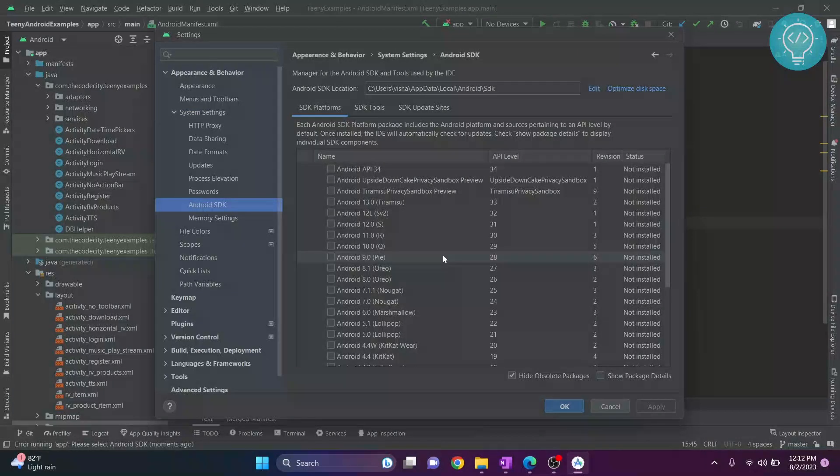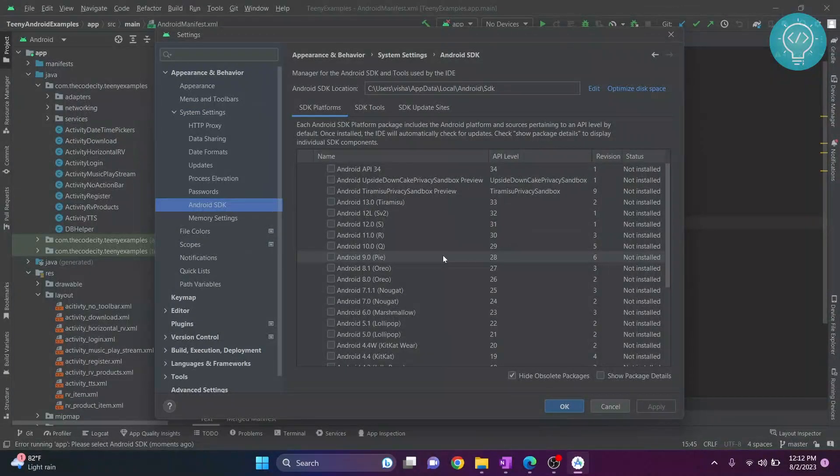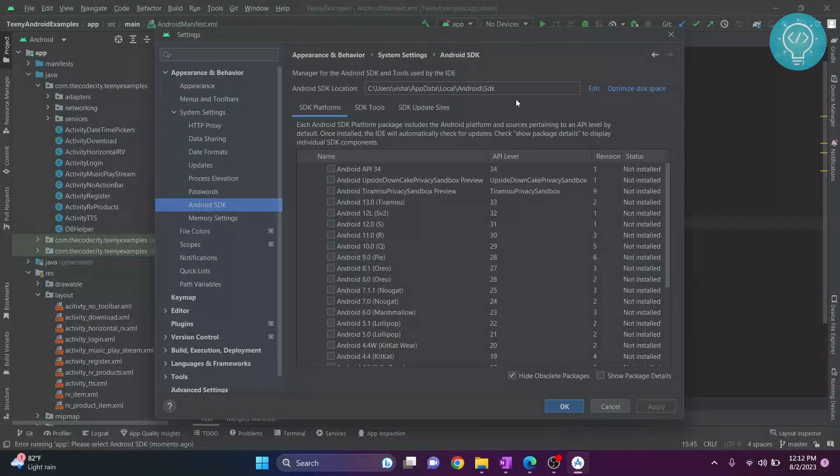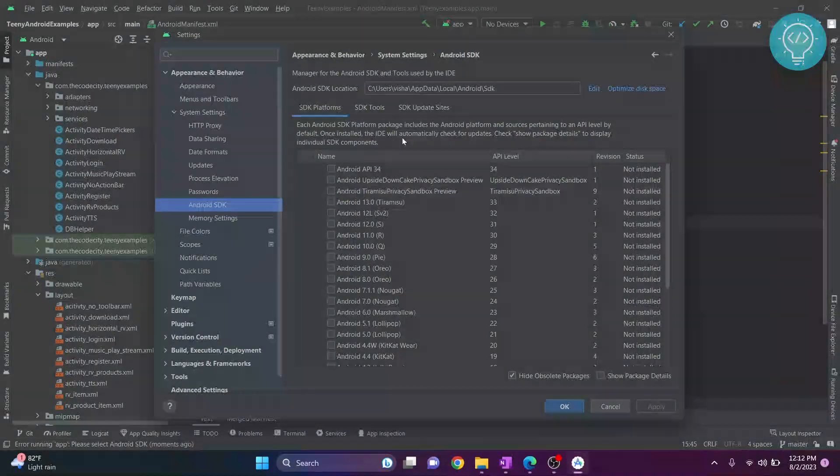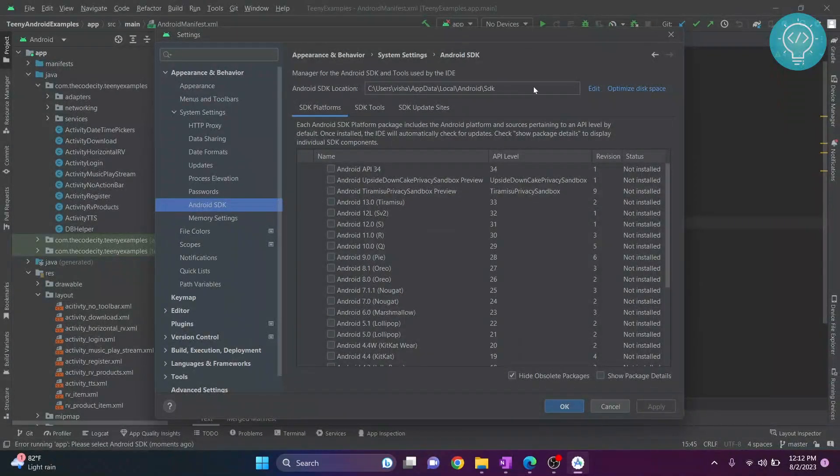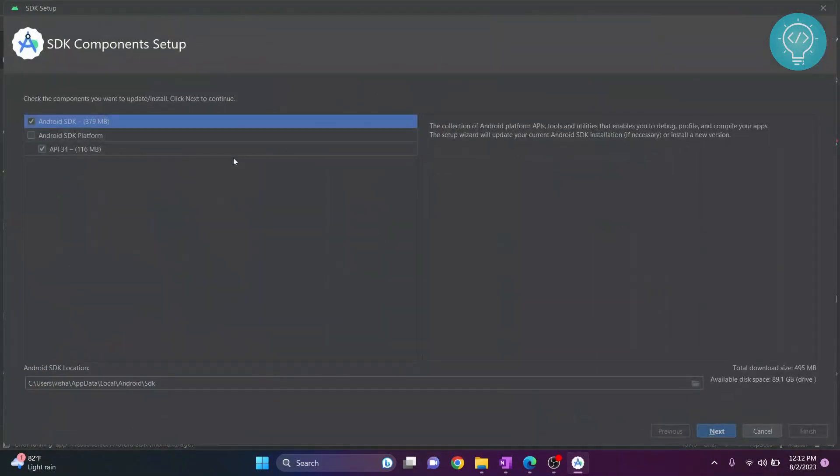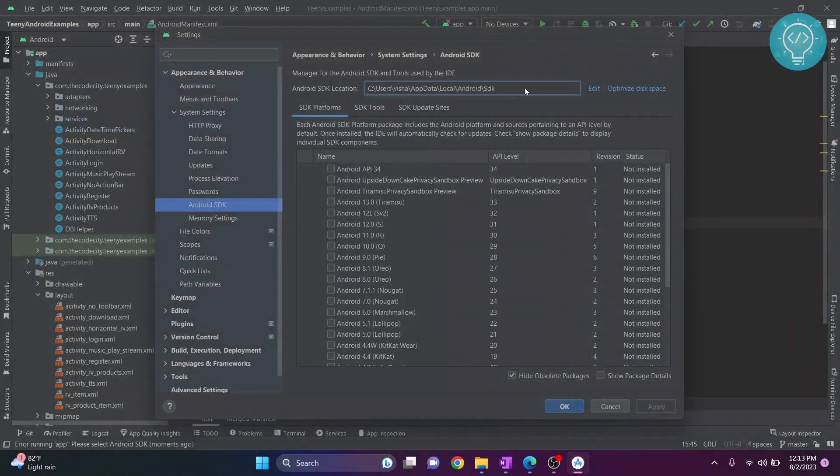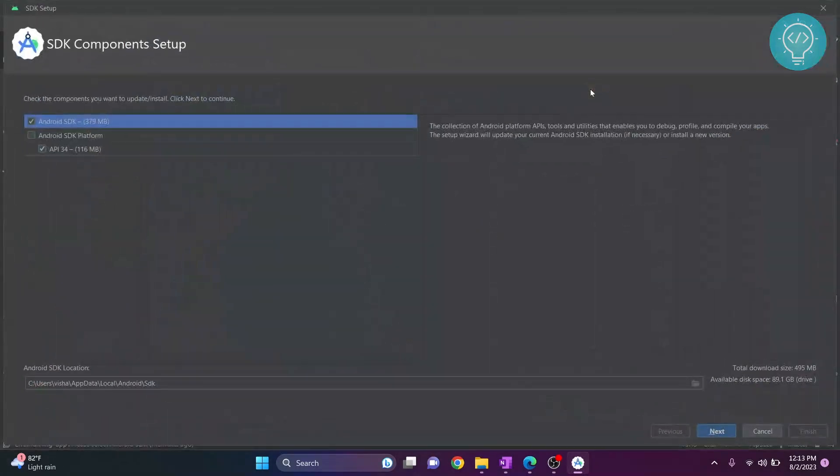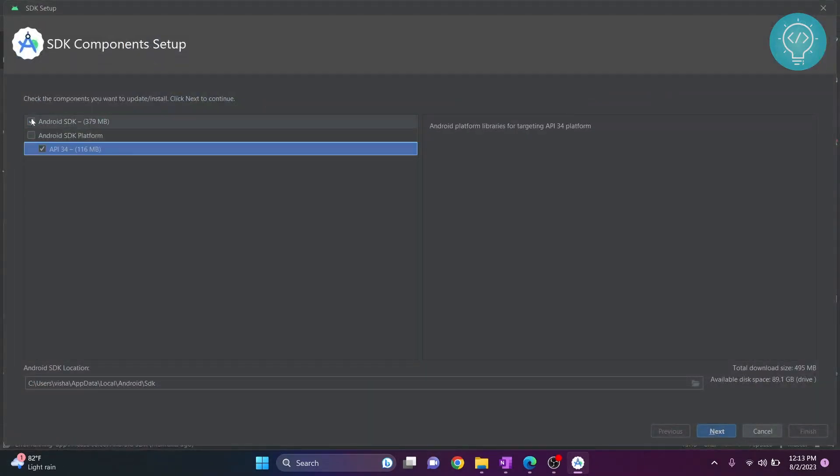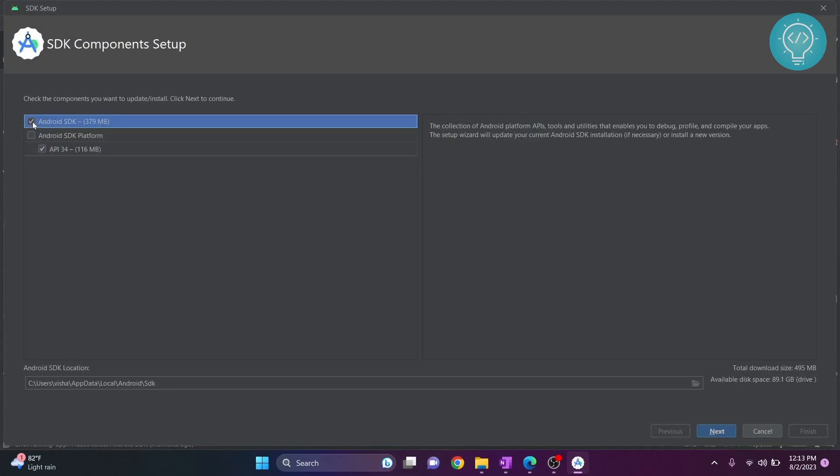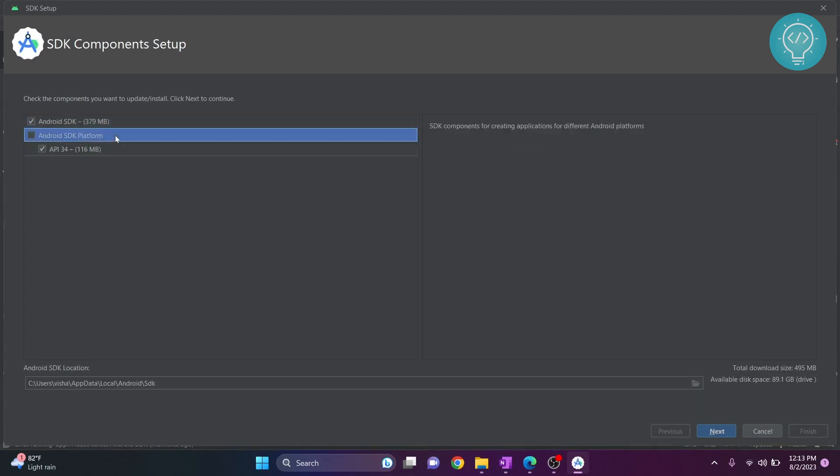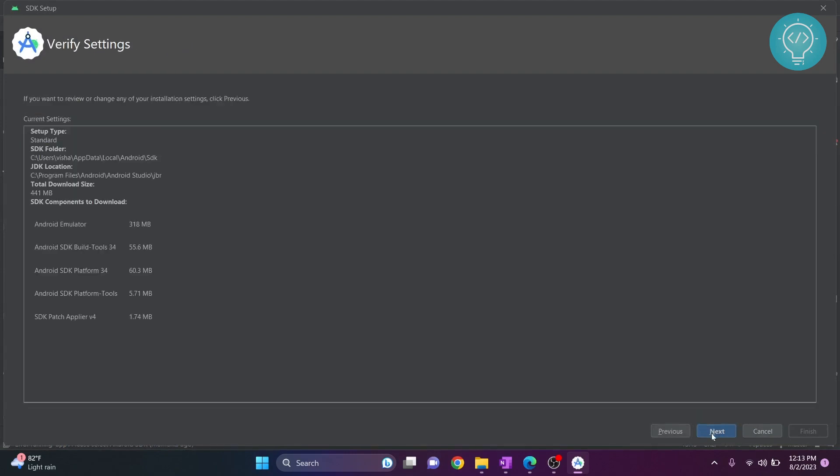Now, this error means that your SDK is not selected or you don't have SDK installed. So if you already have SDK installed, then you will just choose your SDK path here. This is the SDK path. And now, most probably you don't have SDK installed. So in that case, what you can do is click edit and install an Android SDK and then click next.